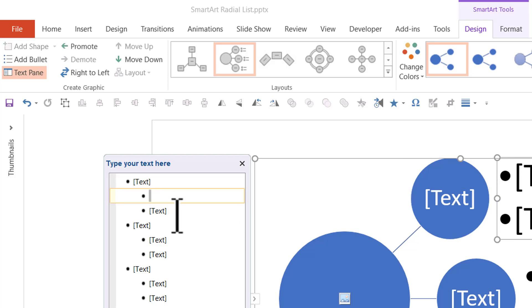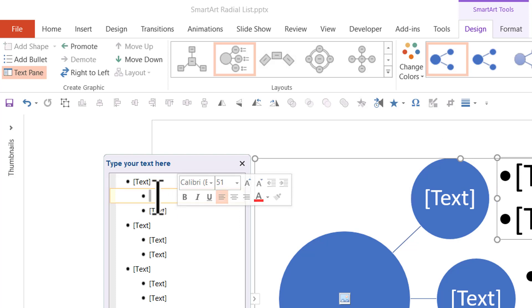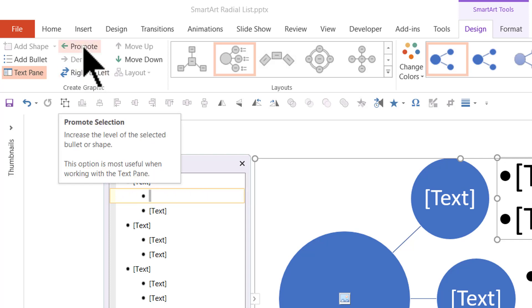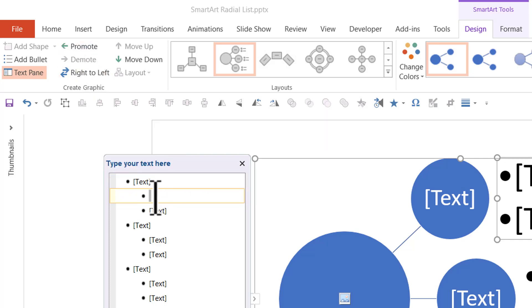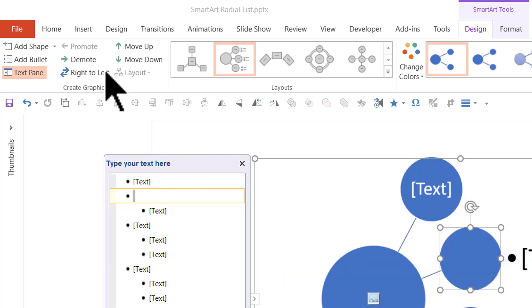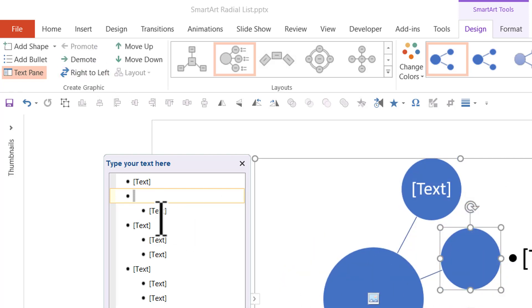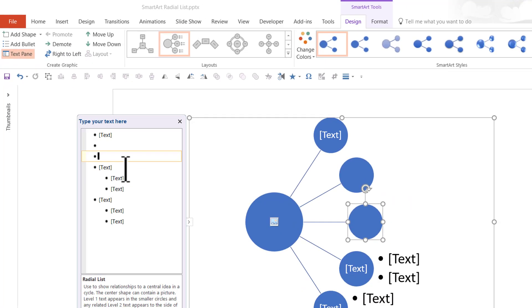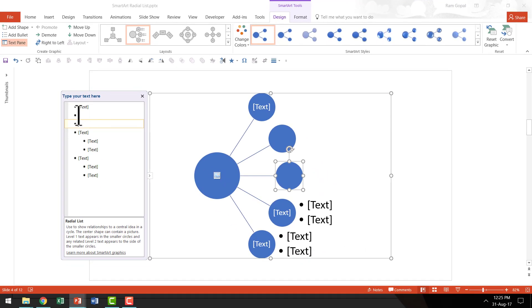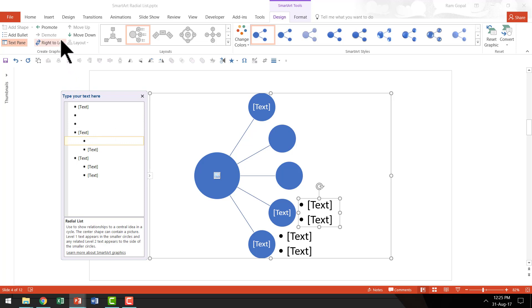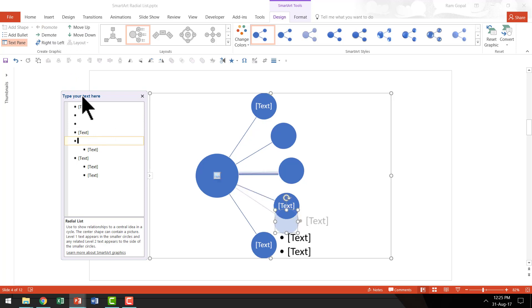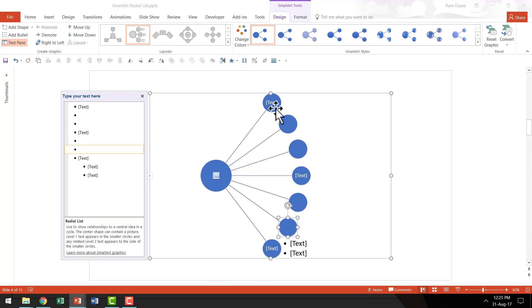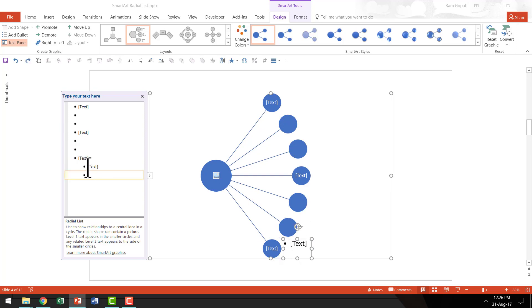So I'm going to select these and you might already know how to promote something to the previous level. You go to the option called Promote after selecting the bullet point here and immediately there is one new thing that is added. I'm going to do the same thing for the next one. So you can see that 1, 2, 3, 4 things are already there and we are going to promote one more and promote one more. So we have 1, 2, 3, 4, 5, 6, 7. So that is all we want.